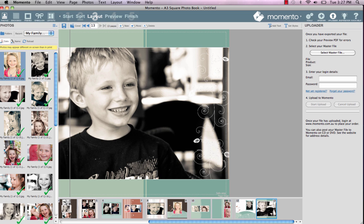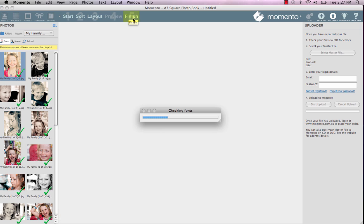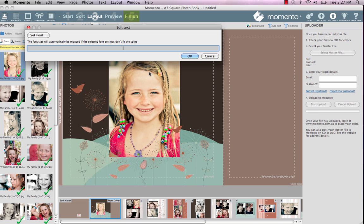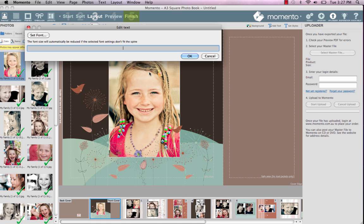Once you're happy with your design, it's time to proceed to the finished screen and export your project. This creates a high resolution PDF of your pages ready for printing. The best advice I can give you is to not ignore the warnings listed in the finished screen. Double click on any warning to see how to correct the issue.